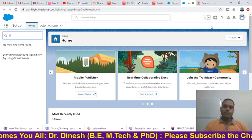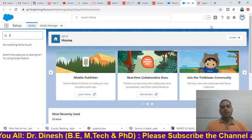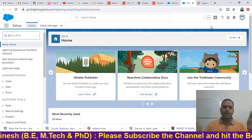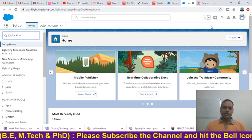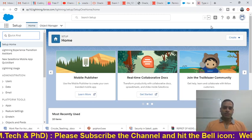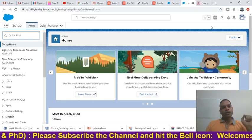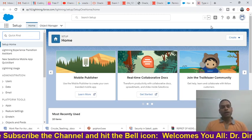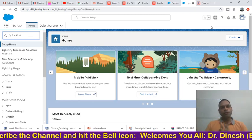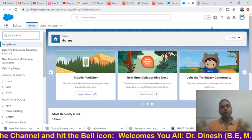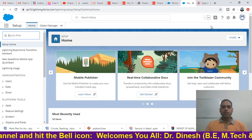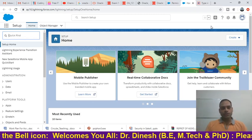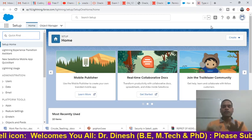Hello friends, welcome to our channel. Today we will discuss the concept of permission sets. In the previous lecture we already discussed role creation, user creation, and profile creation — how we create the profile, how we create the role, and how we create the user. These are the three most important pillars of the Salesforce environment.